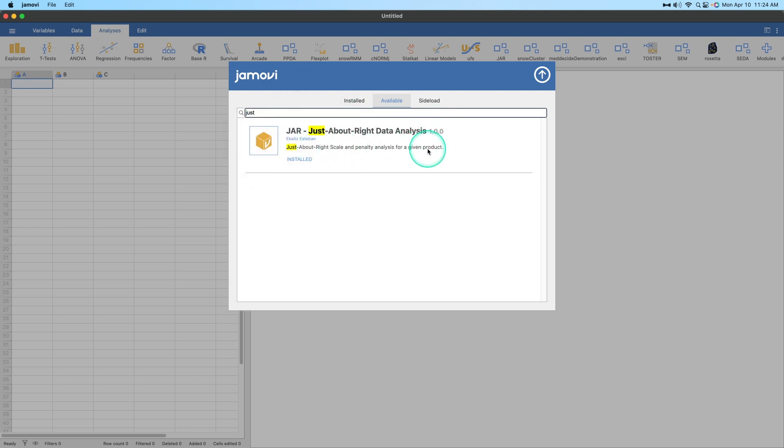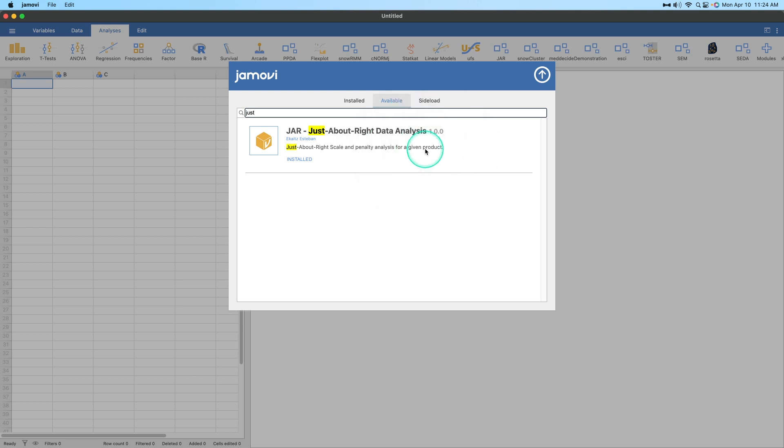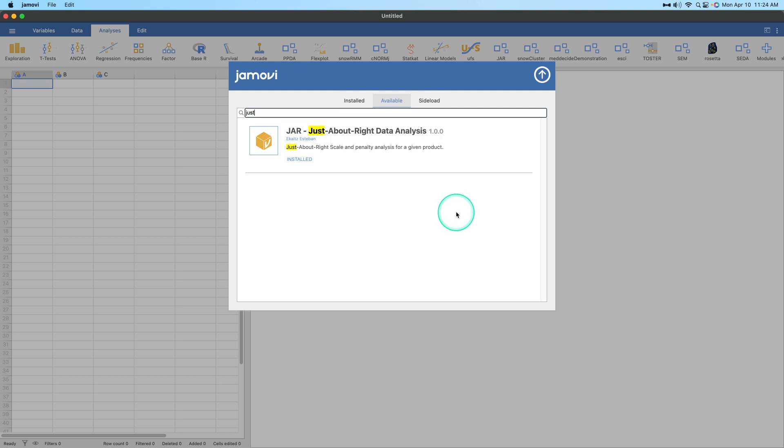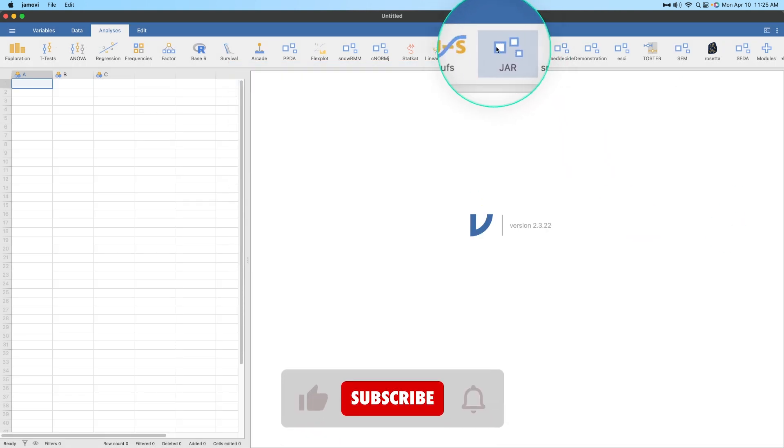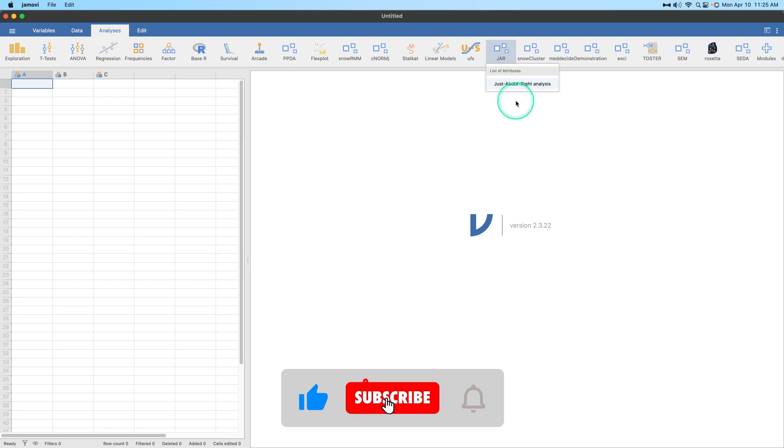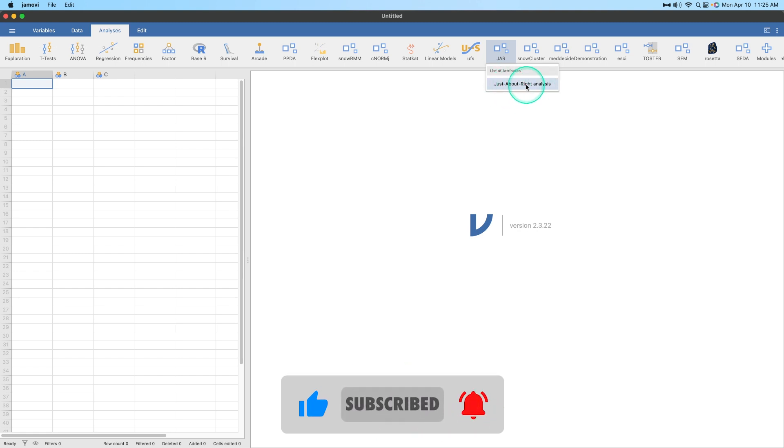Just about right scale and penalty analysis for a given product. This is the important aspect of this. Imagine you are a marketing person or advertising, something like that, involved in business. You want to make sure that your products are going in the right production and getting to the right people. Their attributes are just about right, not too good or not too bad. You are looking for Goldilocks here. That's what JAR is. It's the Goldilocks data analysis. We don't want it too hard or too soft, we want it just about right.